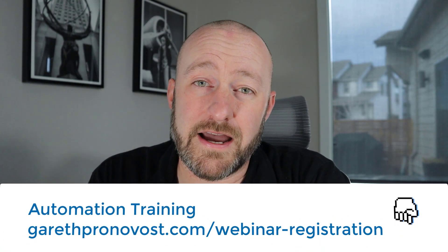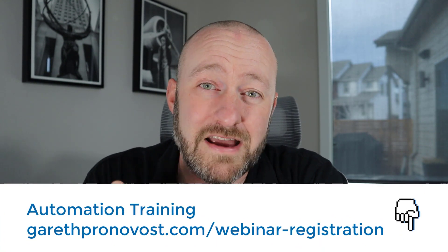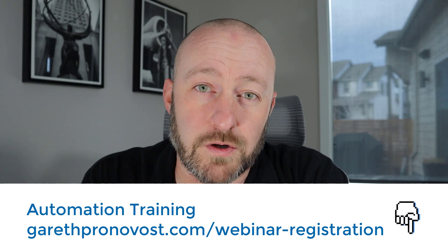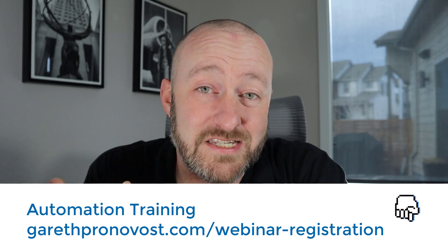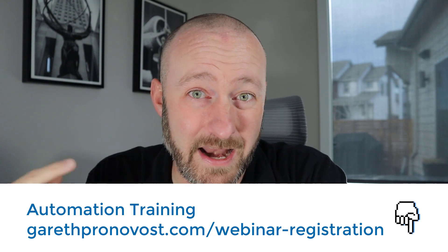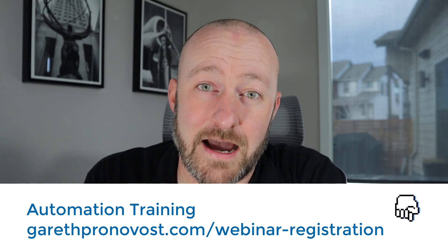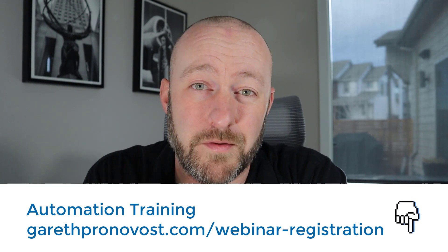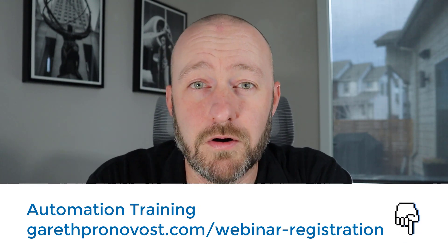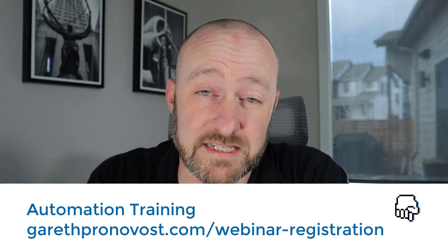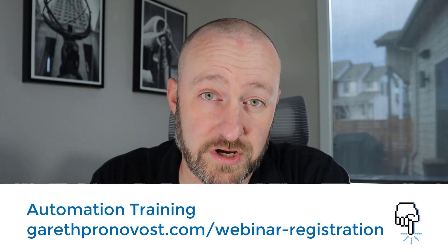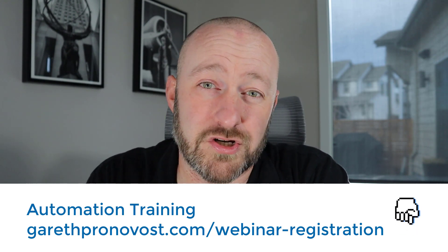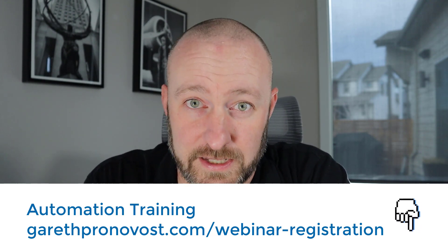You'll probably want to check out my upcoming automation webinar. Once a week, I hop on a live webinar where I teach the basic building blocks of automation. We're going to go through how you can set up automation to do those repetitive mundane tasks that you do day in and day out, freeing up your time so you can focus on the big picture stuff. Check the link below or sign up at garethpronovost.com/webinar-registration. Even if you're not attending the live event, I'll be sure to send a replay.